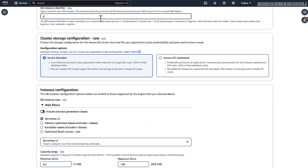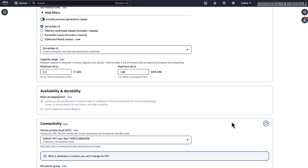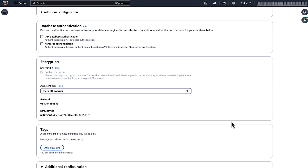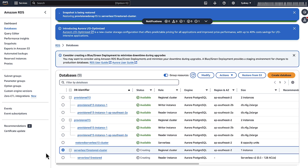For the database cluster identifier, enter a name for your restored cluster. Specify any other settings — for more information, see Settings for Aurora DB Cluster in the Amazon Aurora guide for creating a DB cluster. Choose Restore DB Cluster. Once the cluster becomes available, the provisioned cluster is migrated to an Aurora Serverless v2 cluster.